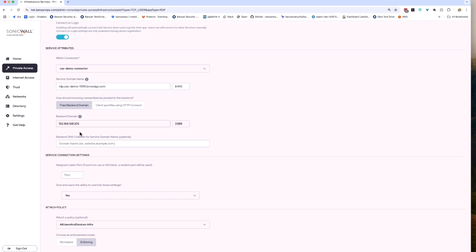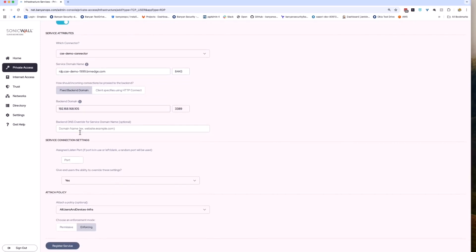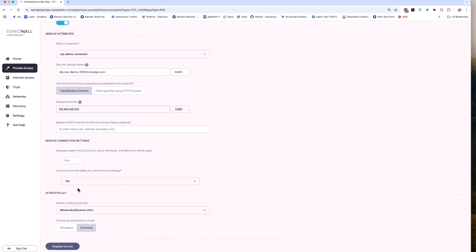For this, use fixed backend domain. Now we need to configure CSE to point to the internal server you want the user to connect to. This can be either a host name or IP address and the port the server is listening on. I'll set this to the internal IP address of the server, which is 192.168.168.105 and the default RDP port of 3389.